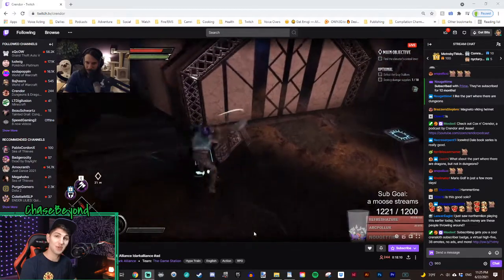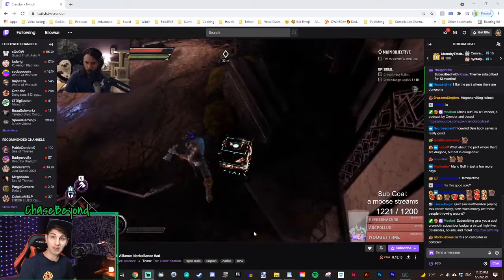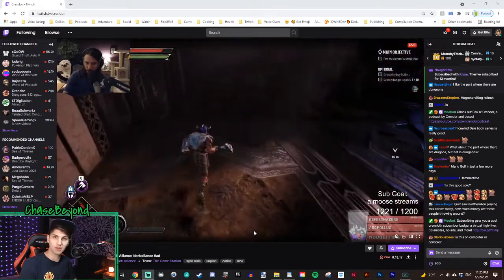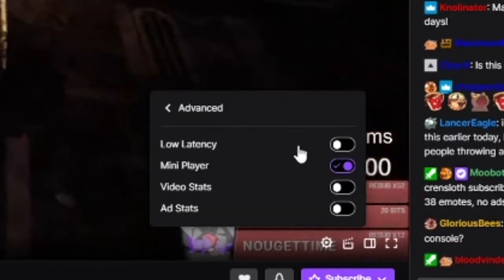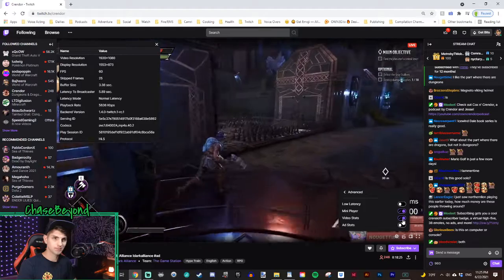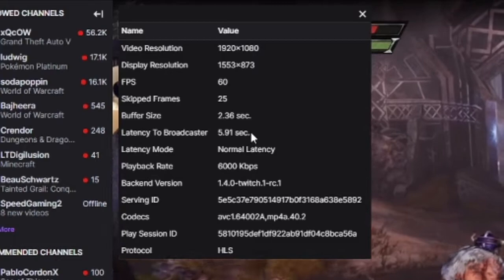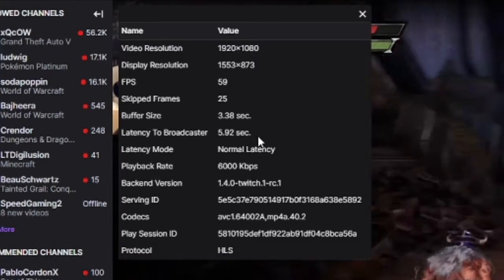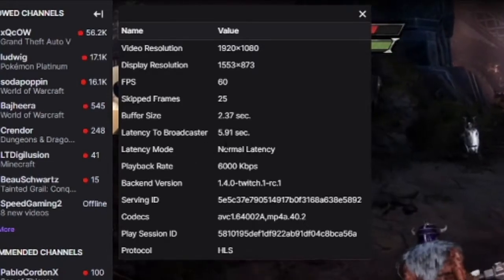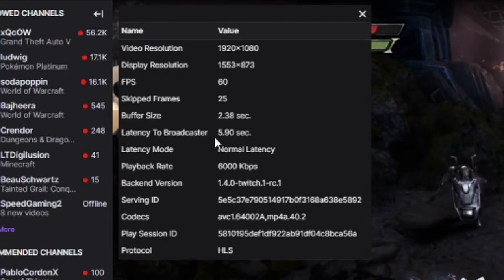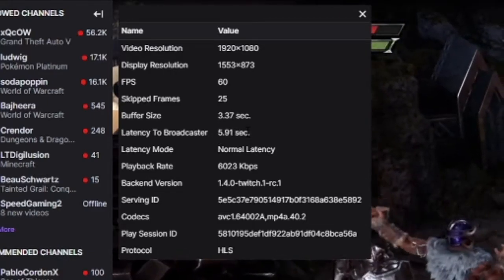Quick tip: if you want to see your latency on your current stream feed, or on another stream you're viewing, go back down to that cogwheel, hit advanced, and then click on video stats. You will see latency to broadcaster, which shows your exact latency. It'll also say what latency mode you're on. I've seen anywhere from one to five seconds for low latency mode, and for normal latency, I've seen even up to 20 seconds.